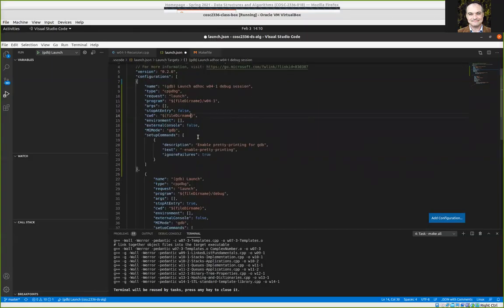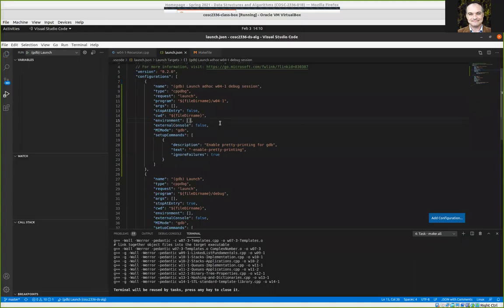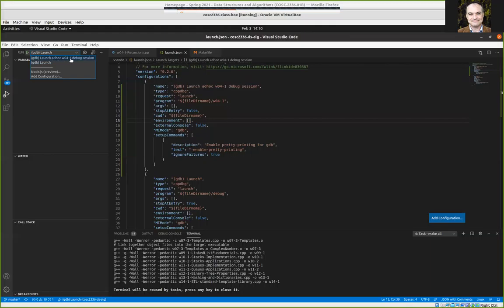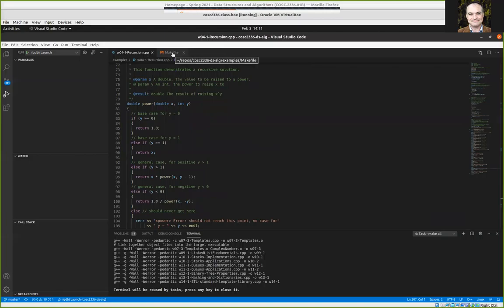It updates immediately on save, which is nice. You should now see the original launch that tries to run an executable called 'debug,' and the new one that will launch the executable w04-1. Make certain that you're compiling with the debug flag turned on in your makefile, and then once you've done that, we should be able to run a debug session.